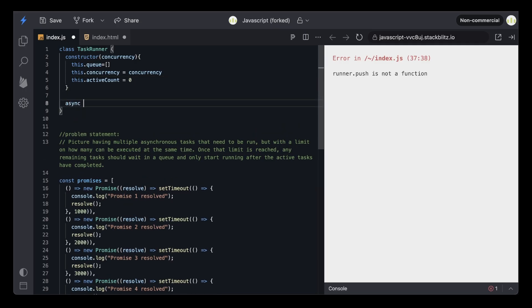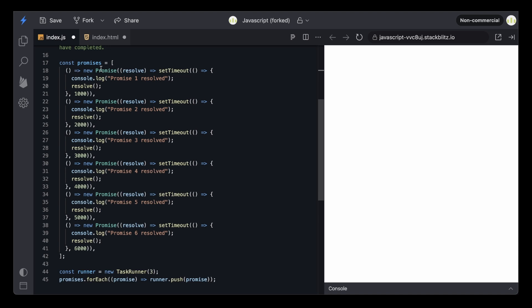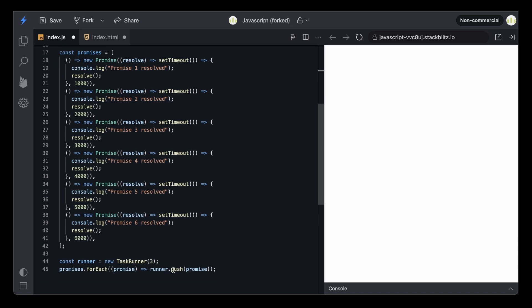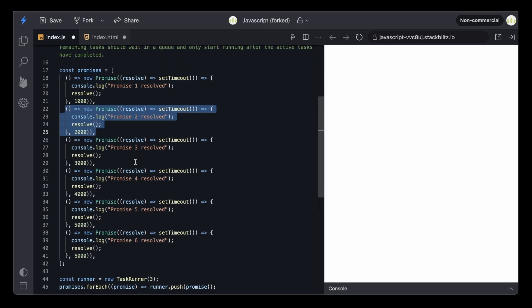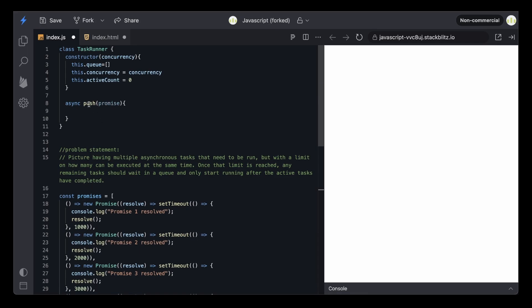After this, I'll create a method named push, and this will receive a promise. If I go down, you can see we iterate through each promise in the promises array and call the push method, passing each of these functions which return a promise. Since we're using runner.push for each of these functions, we create this push method in our class. This will make sure it either adds a new task to execute or pushes it to the queue. The first thing we need to do is check if the number of active tasks is less than the concurrency limit.